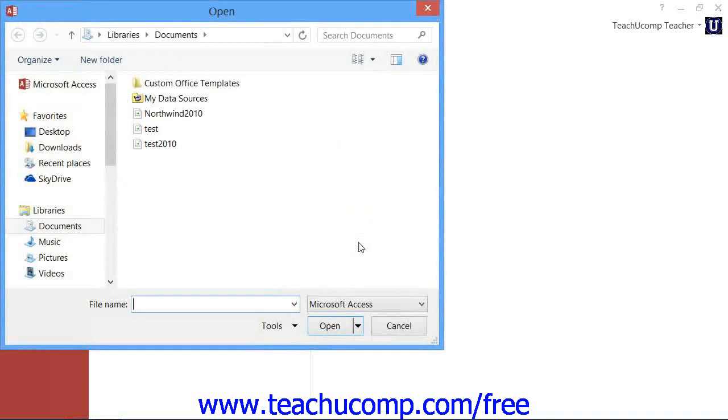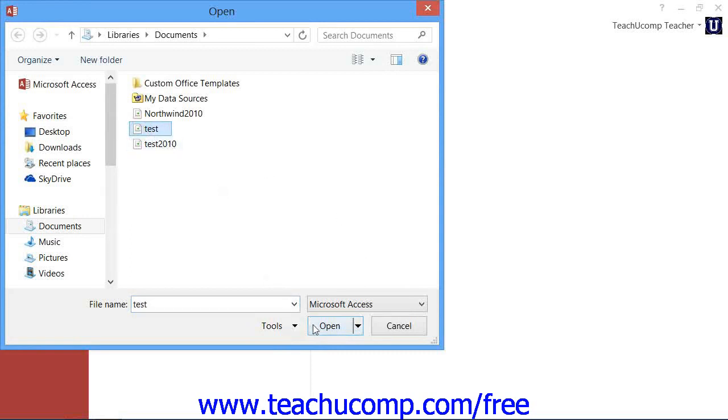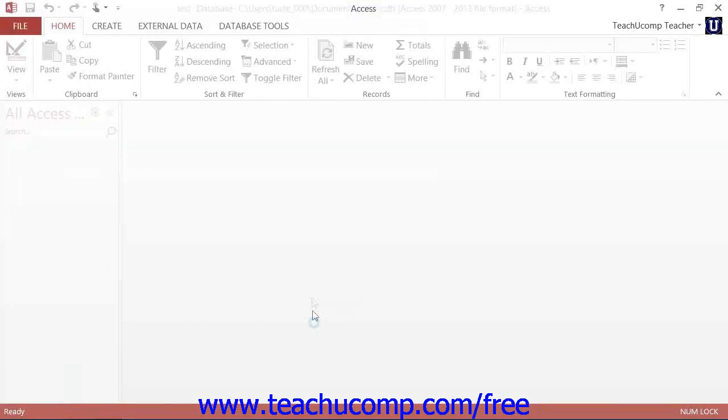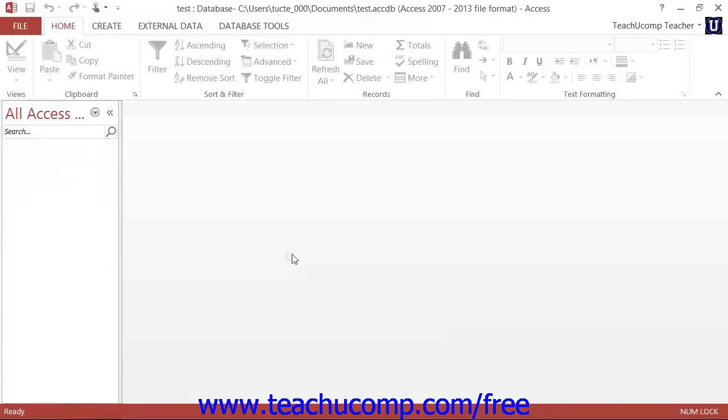When you can see the database file that you want to open within the dialog box, click it to select it, and then click the Open button within the dialog box to open the selected database file.